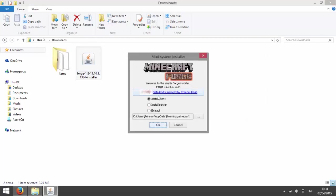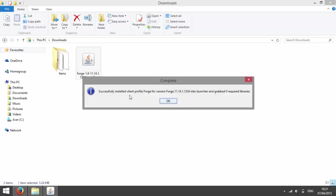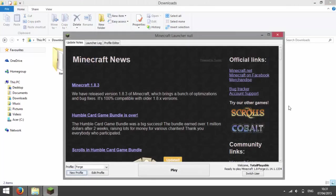And then press install client if it isn't already checked and press ok. Now you should see that it has installed the libraries for Forge and then you need to go back to Minecraft and press new profile.